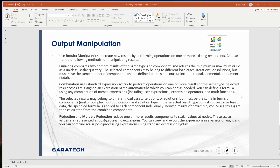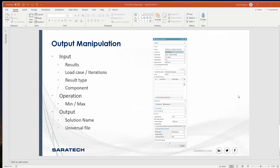Another way to do output manipulation is with the manipulation tab. One of the things you can do in this tab is enveloping, and we'll spend some time talking about its useful features. When you are doing the enveloping you'll see a different type of window, and one important thing to notice is that it shows a results type and a component, where the first method would do all output vectors at once — this does an individual results type and component individually.